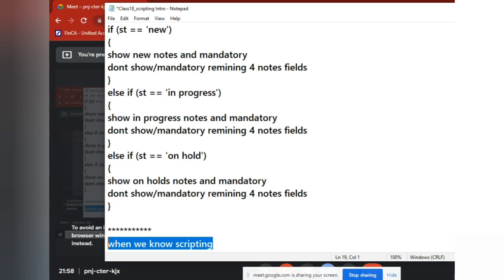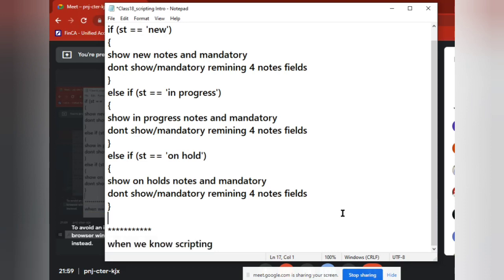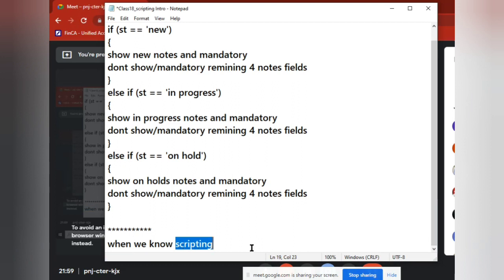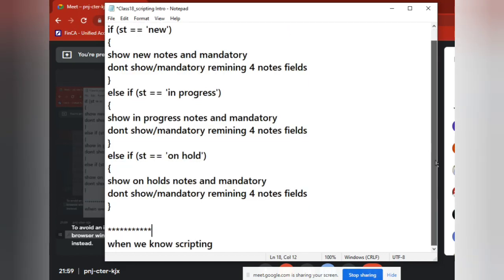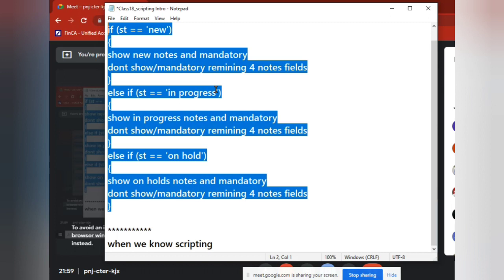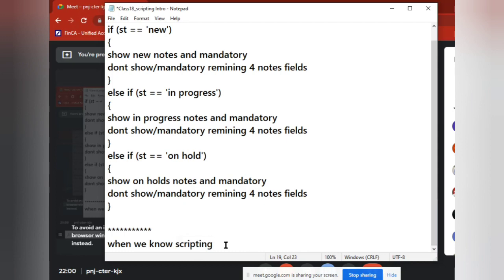That is the reason — every new student joining class asks: 'Sir, ServiceNow has scripting; is JavaScript difficult? I'm looking for a job without scripting.' Jobs without scripting exist, and jobs with scripting exist, but the value also differs. When you know scripting, a simple requirement doesn't need five UI policies and five UI policy actions — ten updates to the platform. With scripting, you do only one update. So who is more valuable?